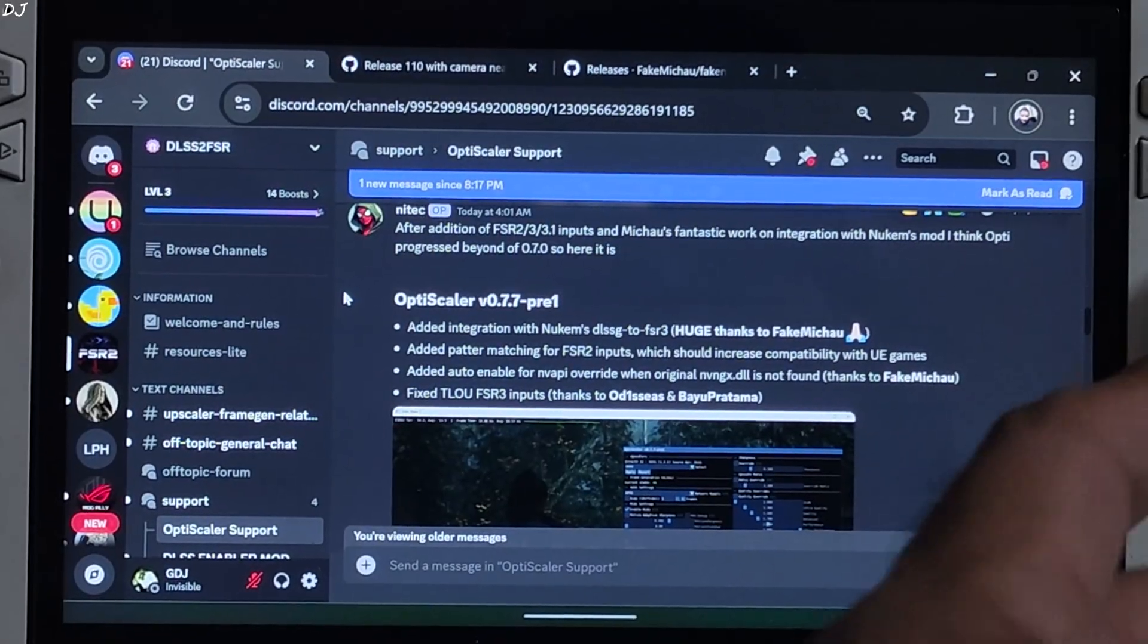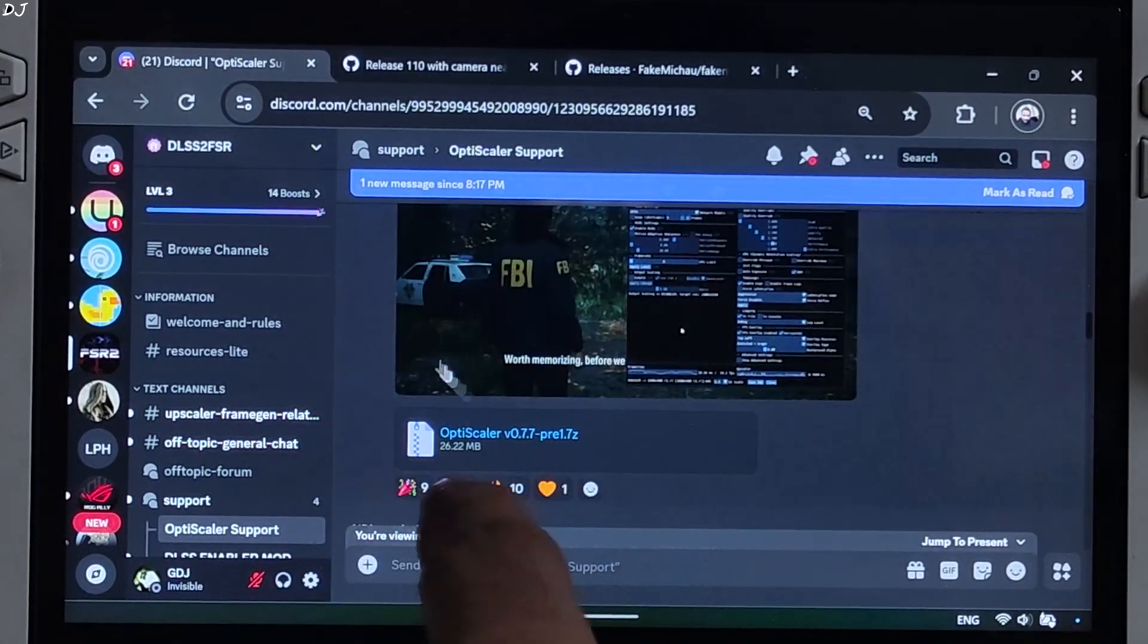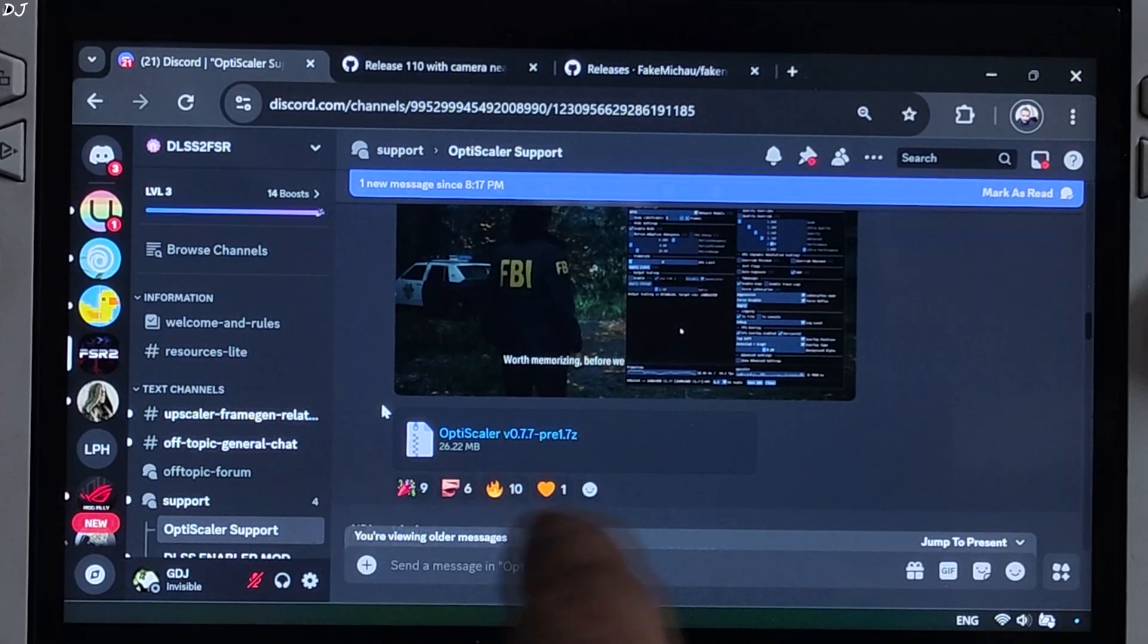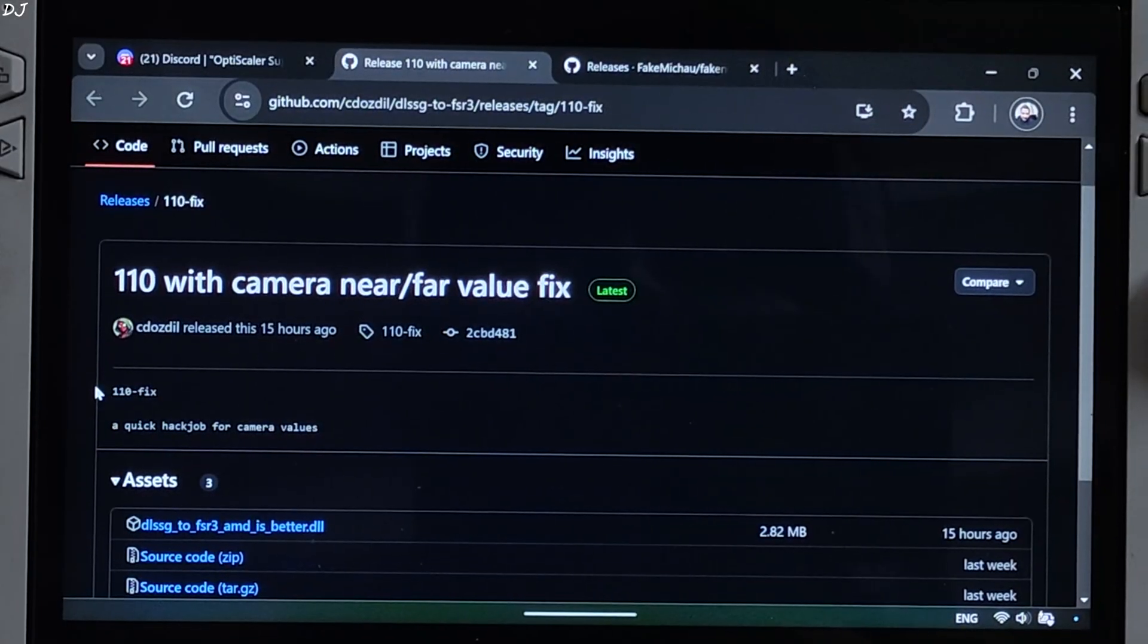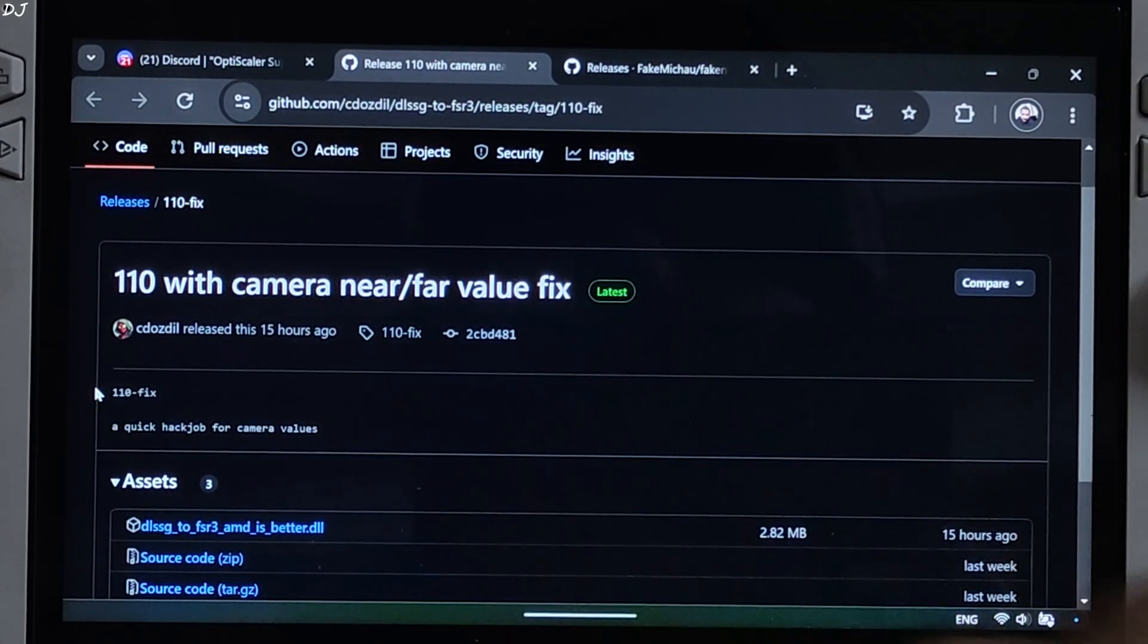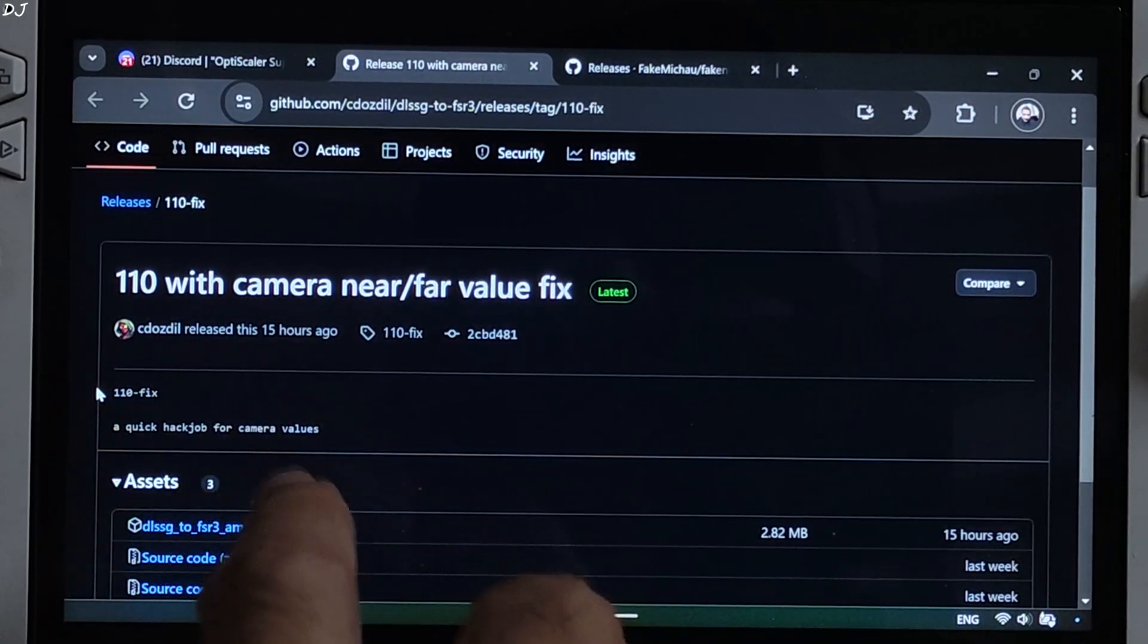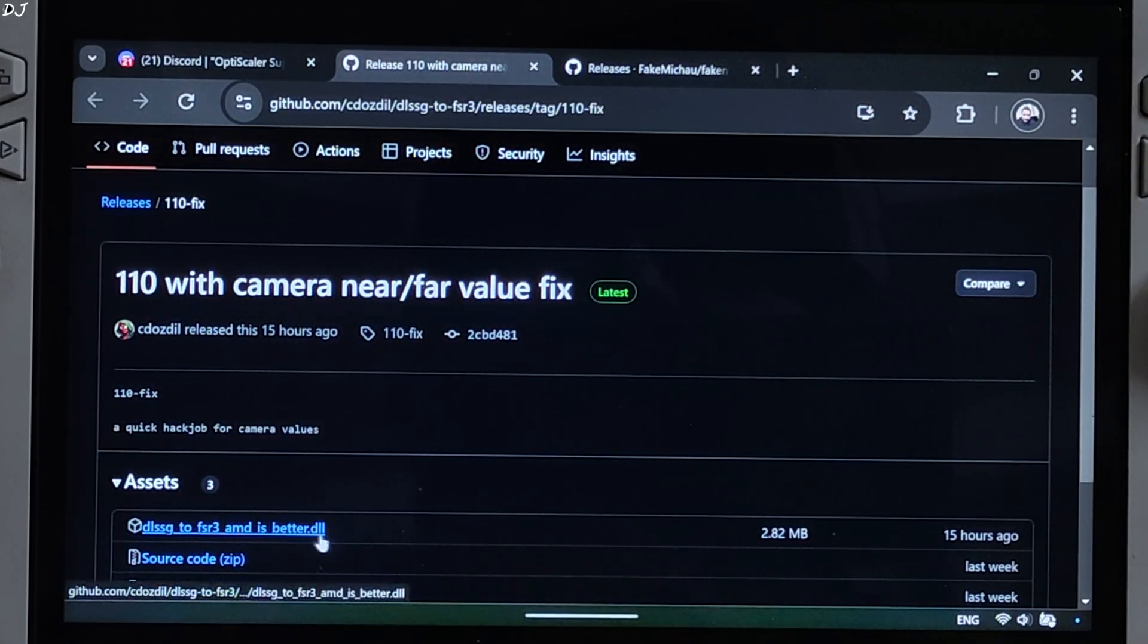You can download this build of OptiScaler from its Discord server. Just click on this .7Z link. I'll upload it on Google Drive as well. We'll drop its link in the description of the video. Nitek even uploaded the latest version of Nukem 9's mod that fixed the ghosting issue in Indiana Jones the Great Circle. It's version 110. Just click on this .dll link.